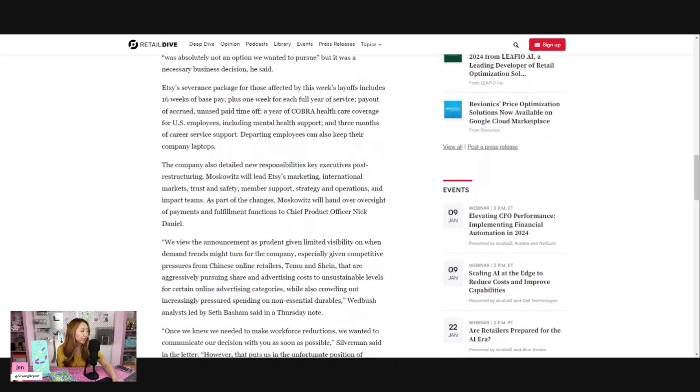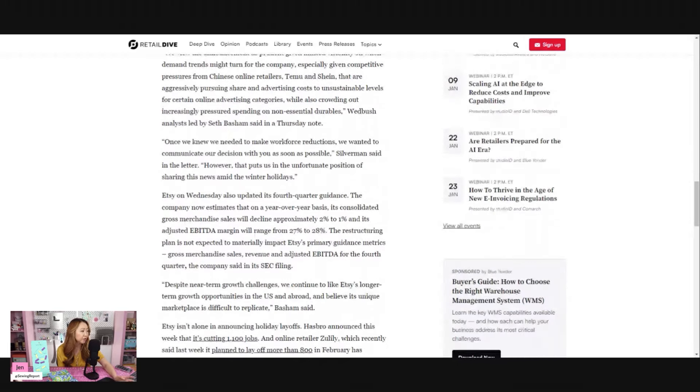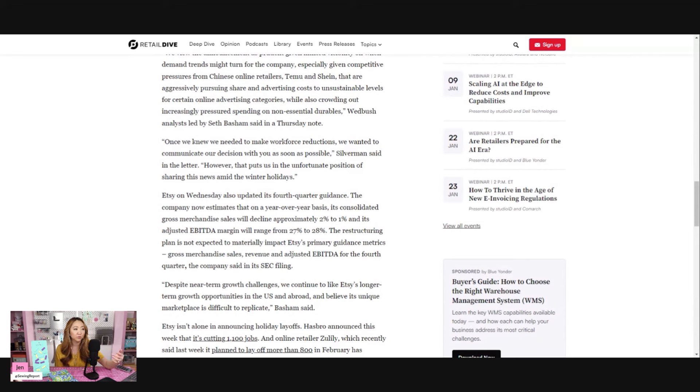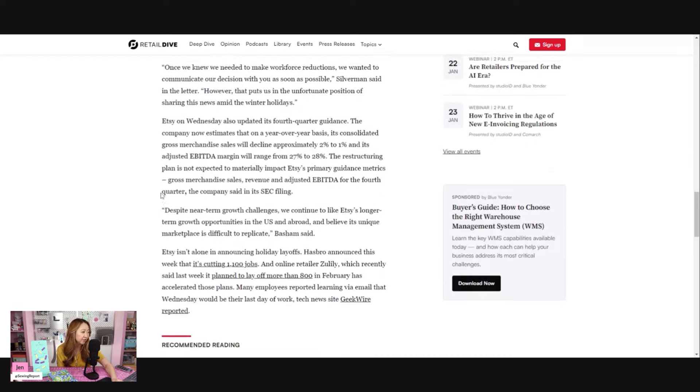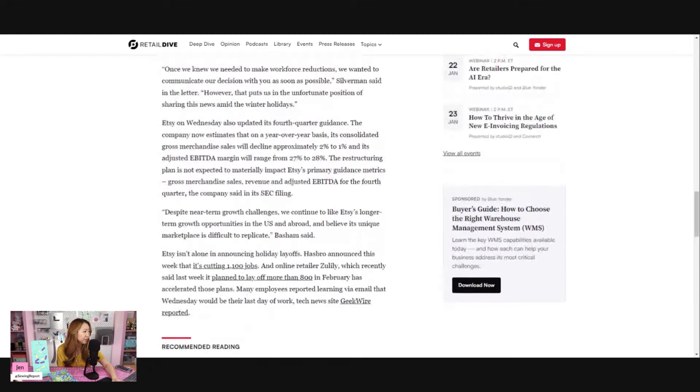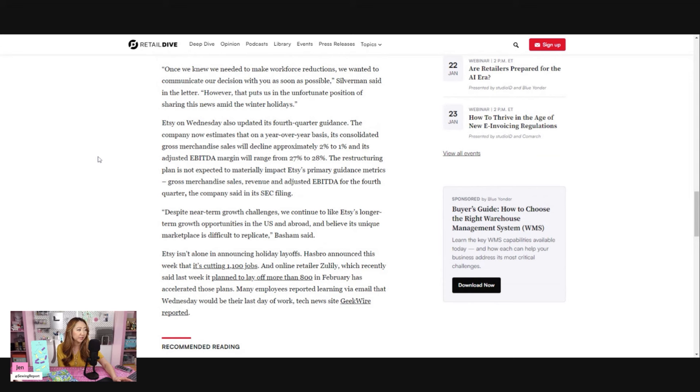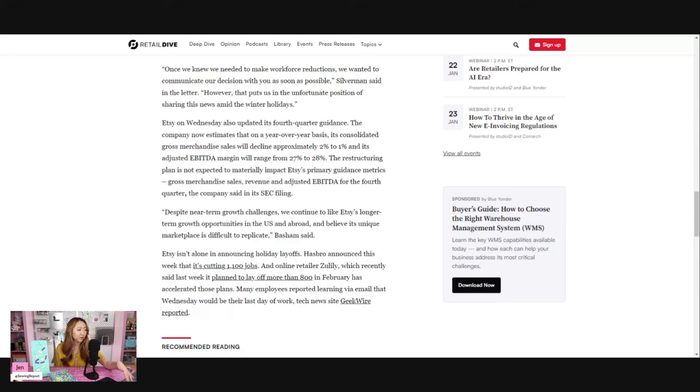The workforce they had just wasn't keeping up with the revenue they're bringing in. Plus let's be real, the pandemic era, that wasn't real. That was a very artificial boom that a lot of companies saw, so to me that really makes sense. Etsy on Wednesday also updated its fourth quarter guidance. The company now estimates that on a year-over-year basis its consolidated gross merchandise sales will decline approximately two to one percent and its adjusted EBITDA margin will range from 27 to 28 percent.